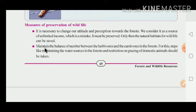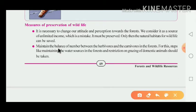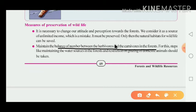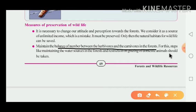Maintaining the balance between herbivorous and carnivorous animals in the forest is also our responsibility. Herbivorous means sakhiari — plant-eating; carnivorous means mashari — meat-eating. Steps like maintaining water sources in the forest and placing restrictions on grazing of domestic animals should be taken.